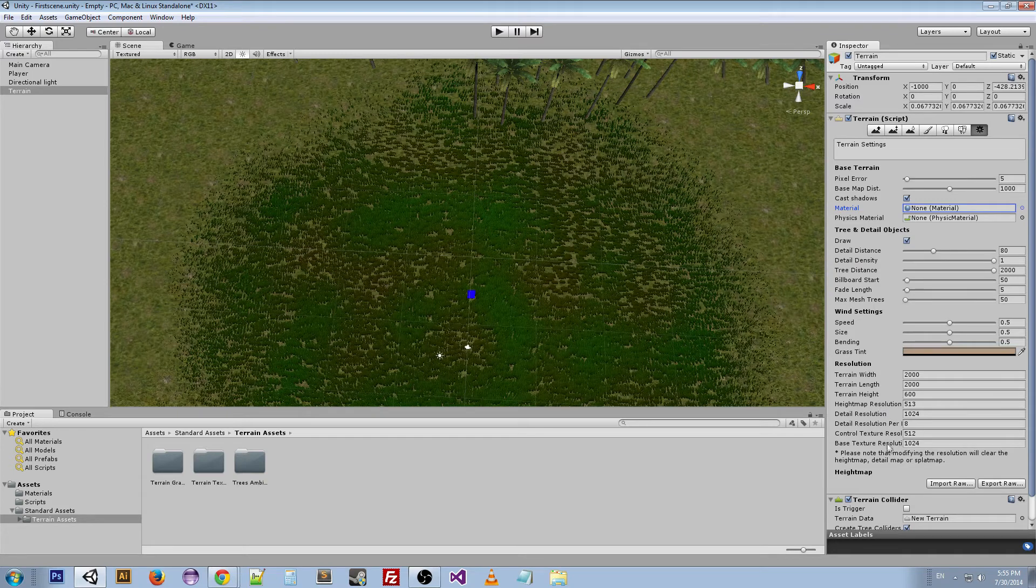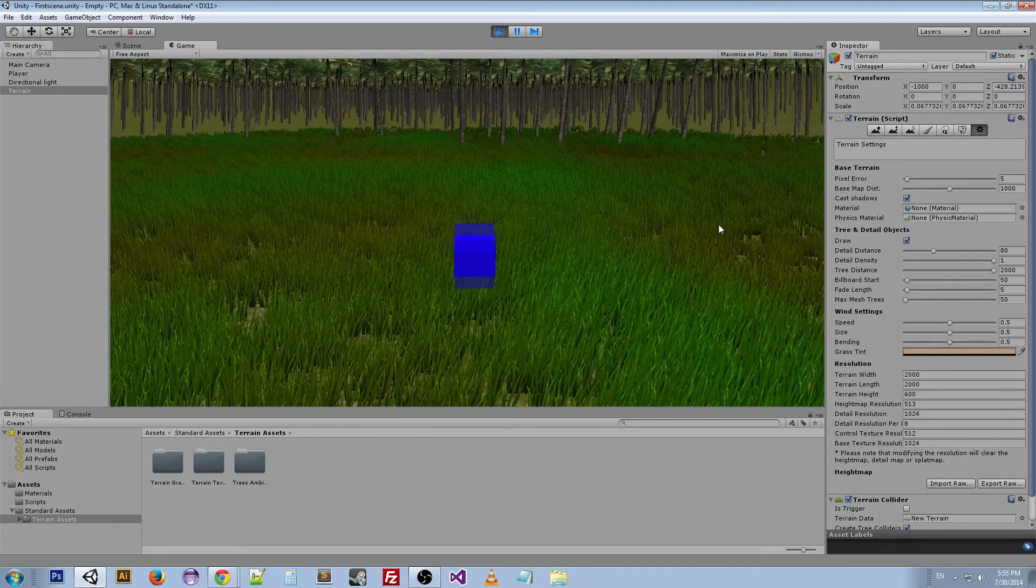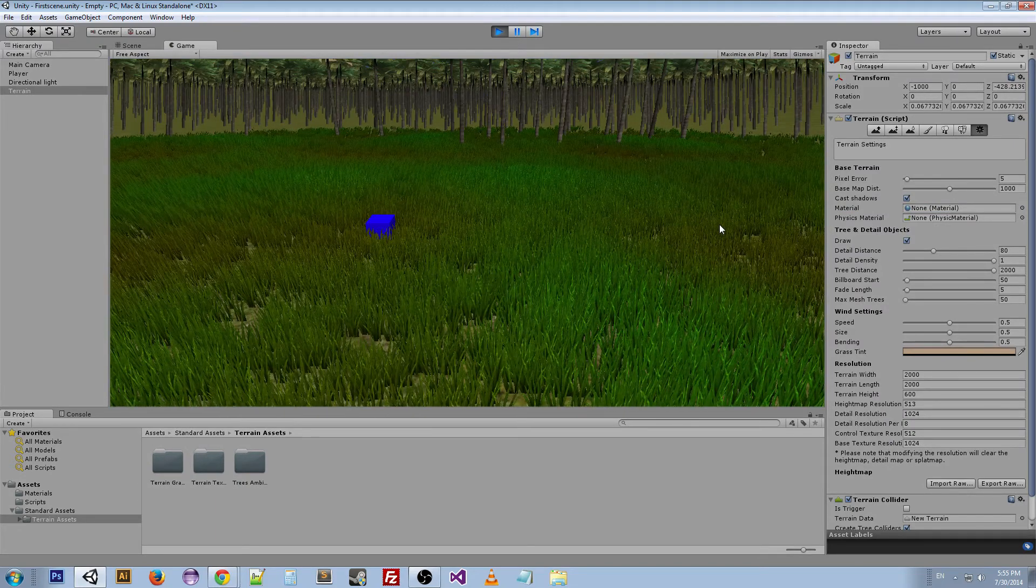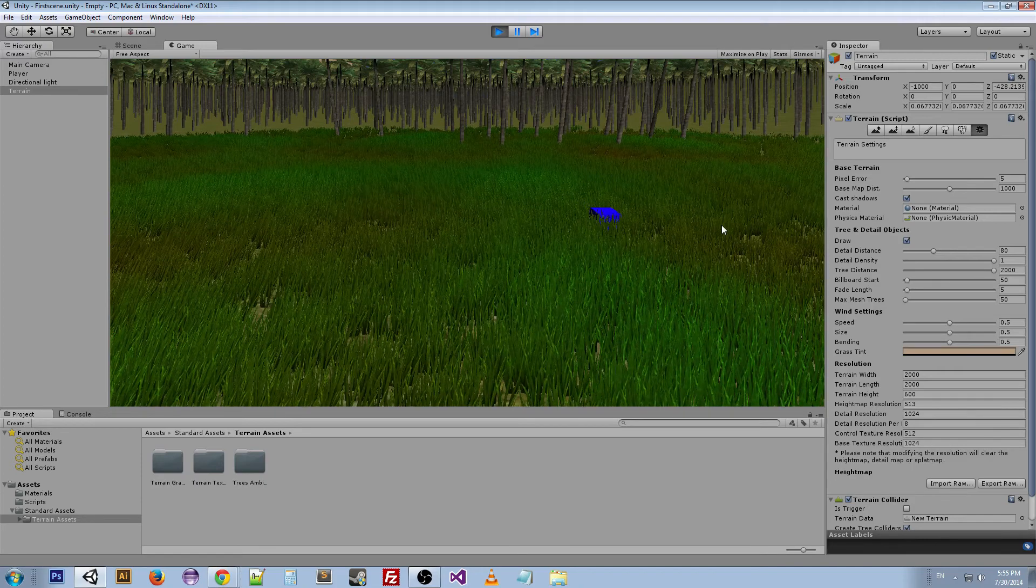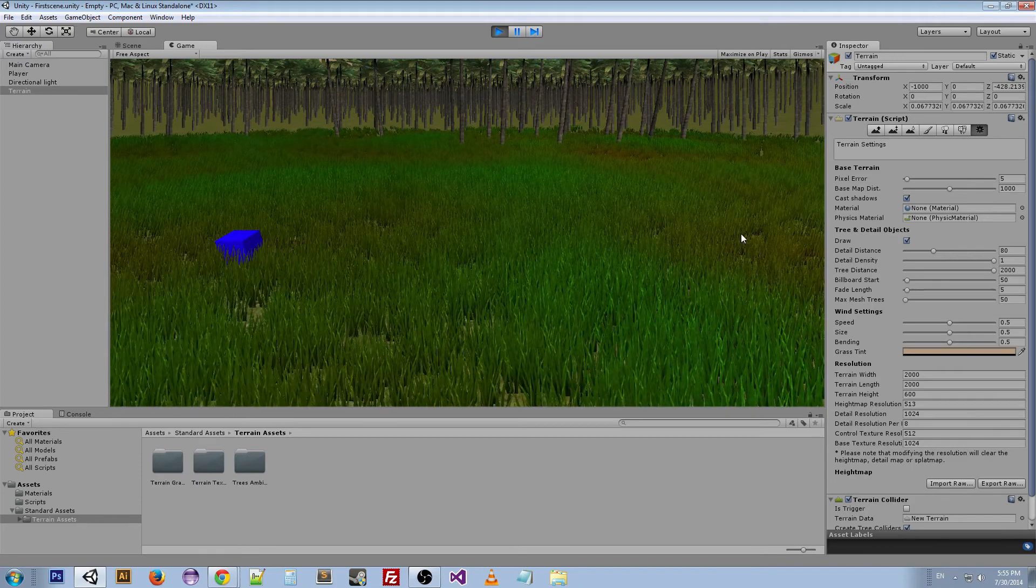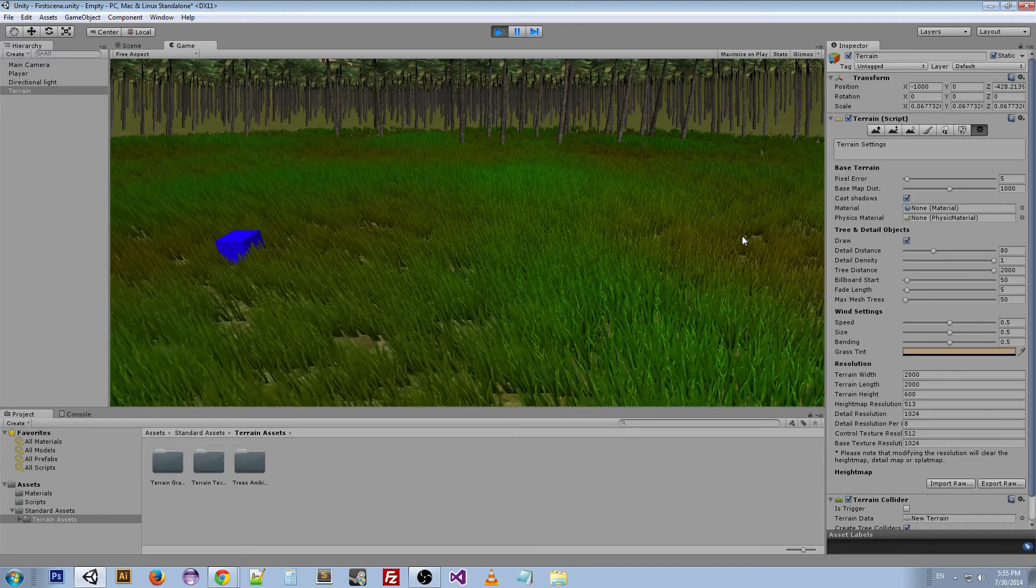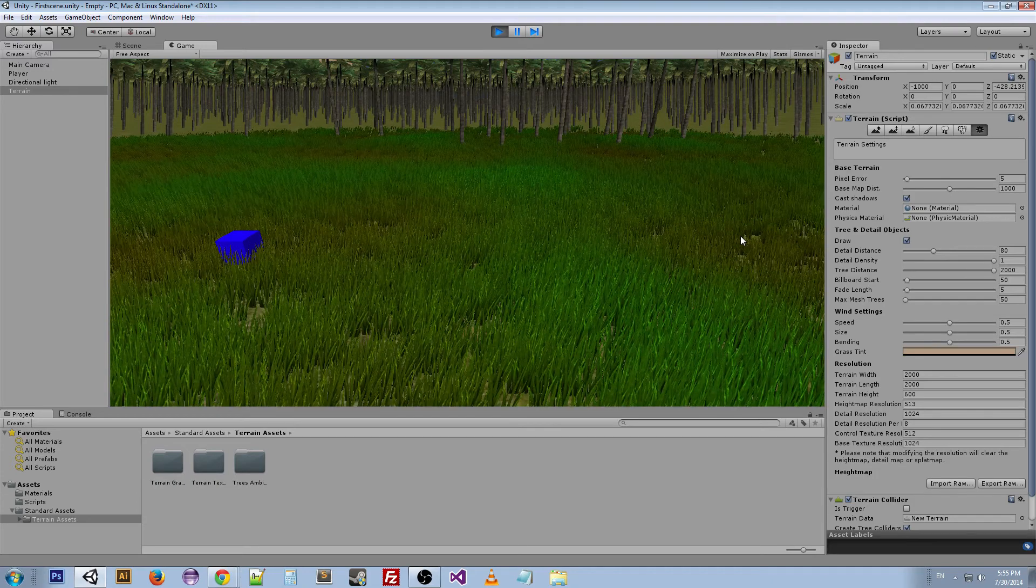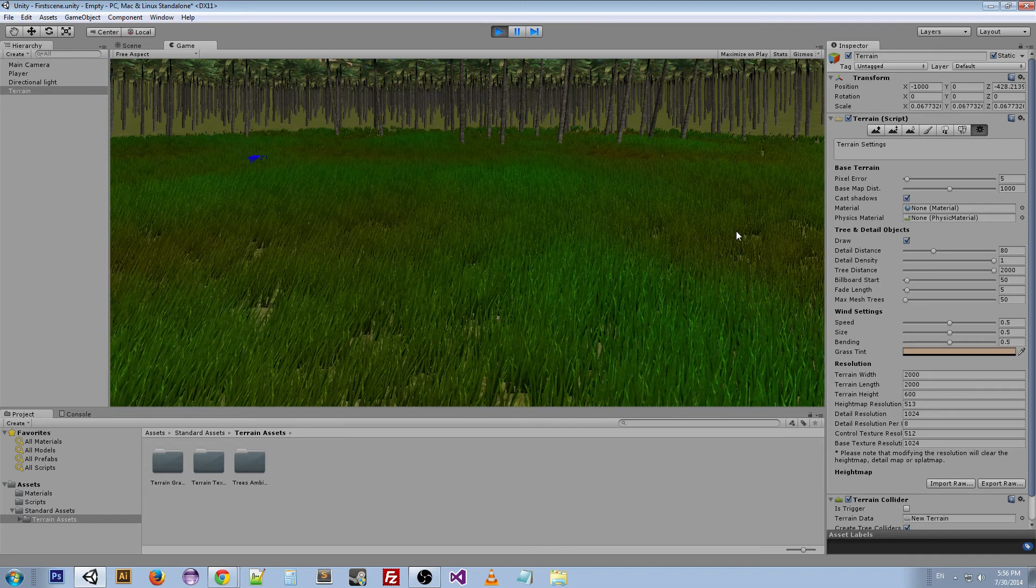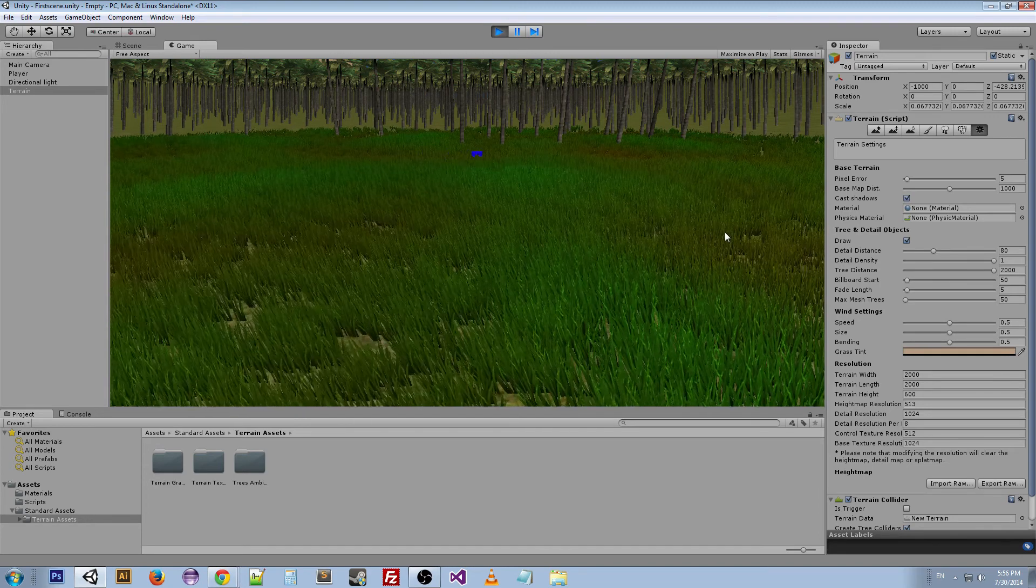So I think that's about it for our terrain editor. And you can mess around with this and really stress the performance levels. If you go way too crazy with this, then you might find yourself slowing down your game or making it really choppy, and you don't want that. So you got to find a good medium with all the settings.